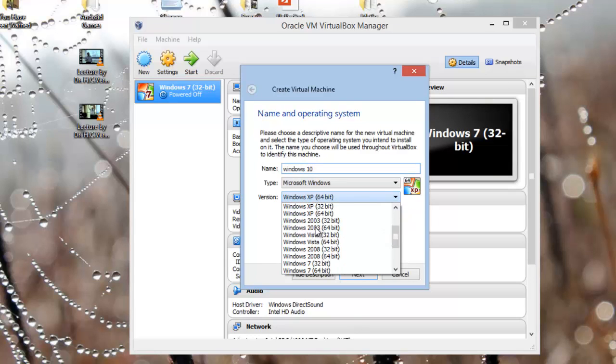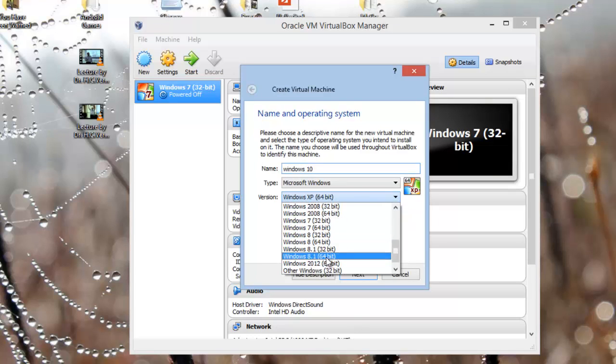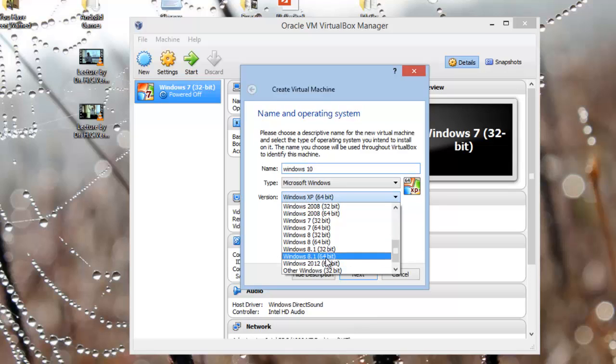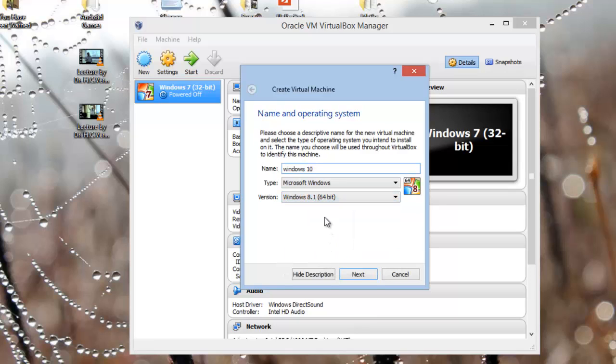You need to set it to Windows 8.1 64-bit. Okay, so there we go, I have already set it to Windows 8.1 64-bit.